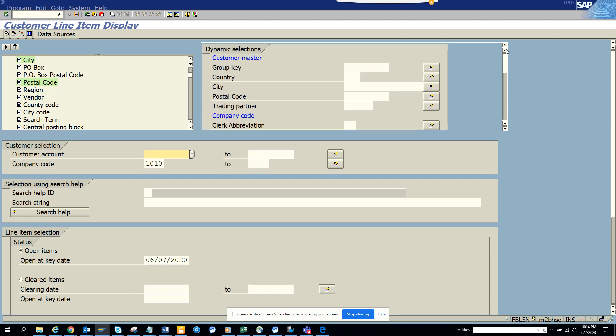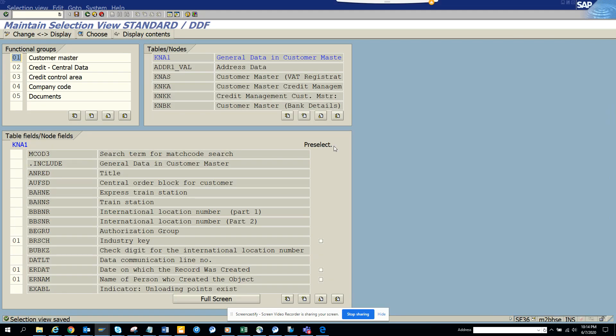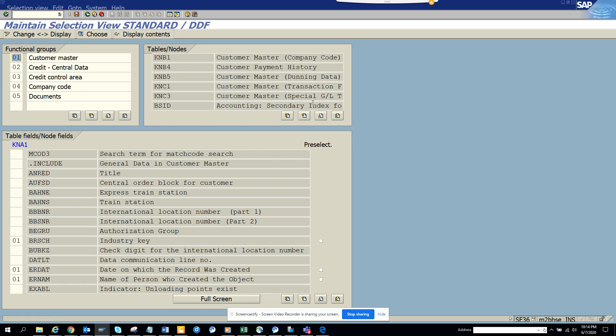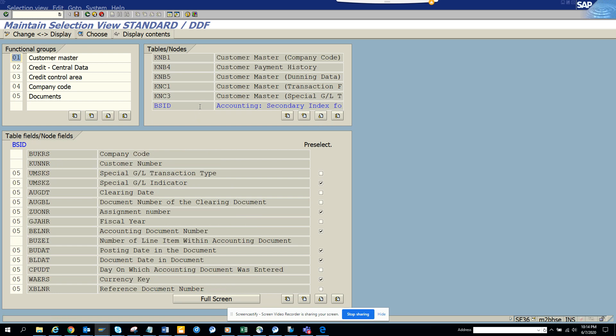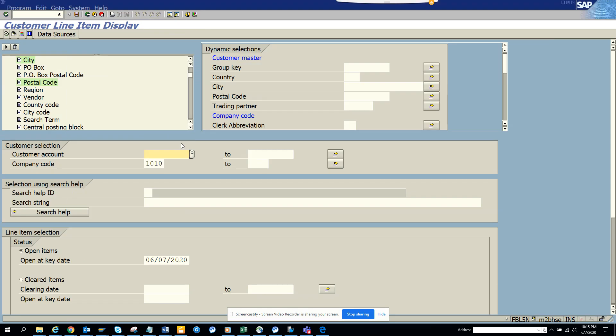In order to make this less painful, what we can do is we will go here into this place and we know it's in documents. It's in which table I know, it's in BSID. So I go here, I click on BSID, and here if you see, I will look for XBLNR. So it's unchecked and click check and that's it, save.